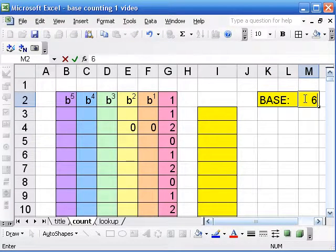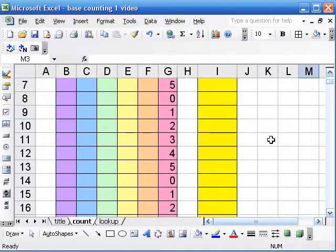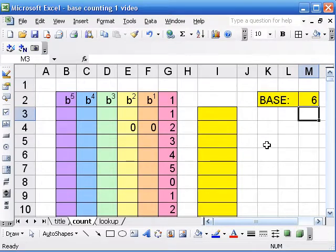So if I change, say, to base 6, I'm alternating going up to 5.